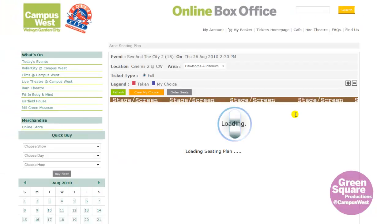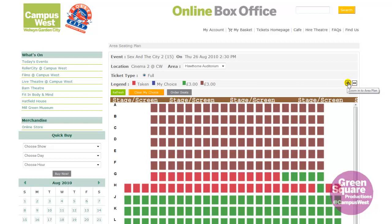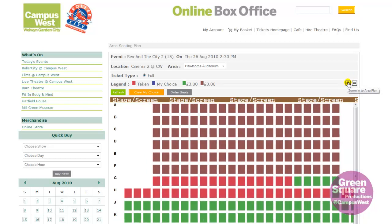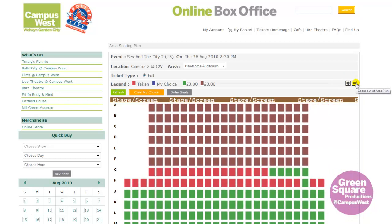For an event or show in the Hawthorne, a seating plan will be displayed. Clicking the plus sign will increase the size of the seating area. Likewise, the minus sign reduces the size of the seats.